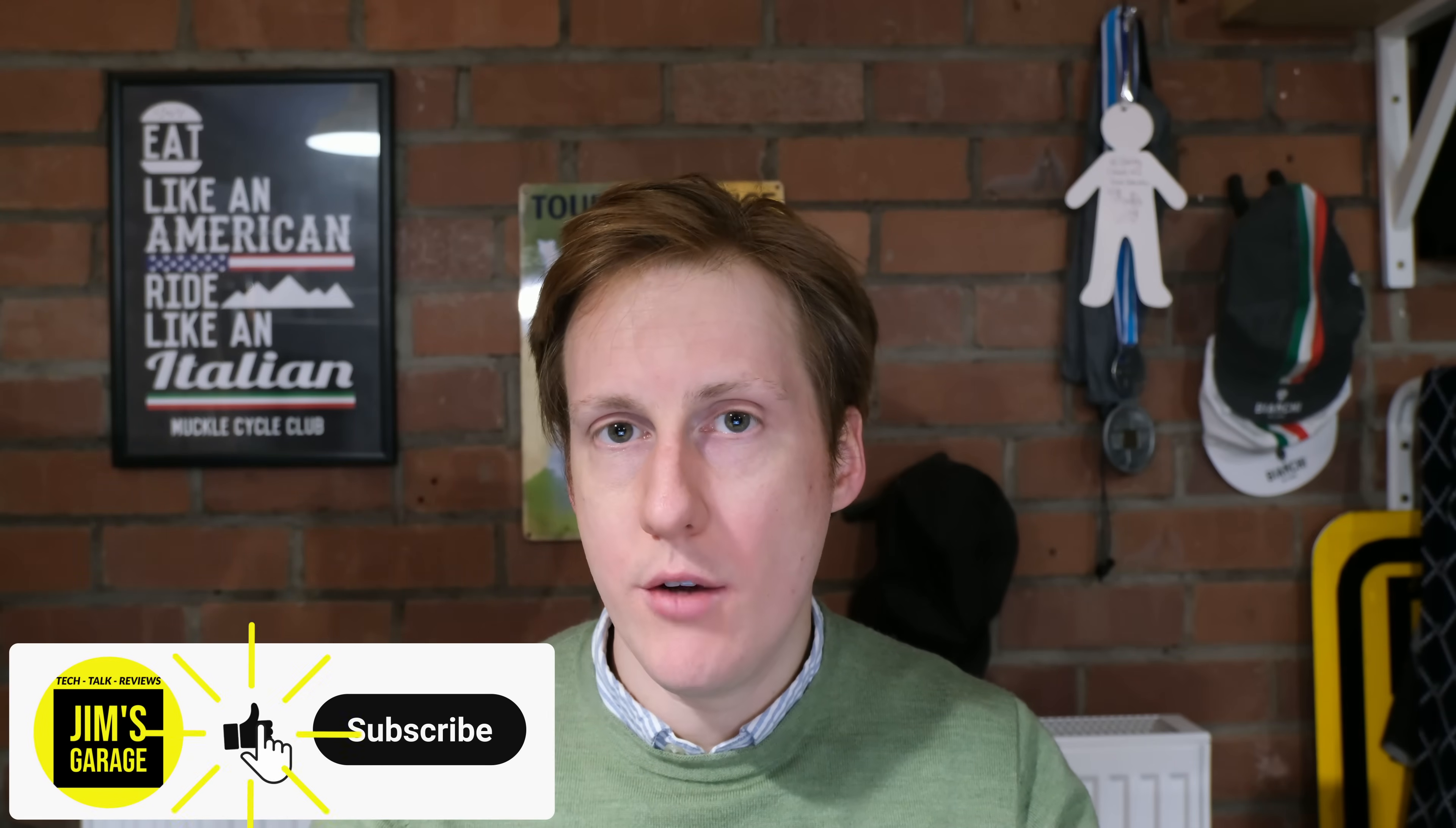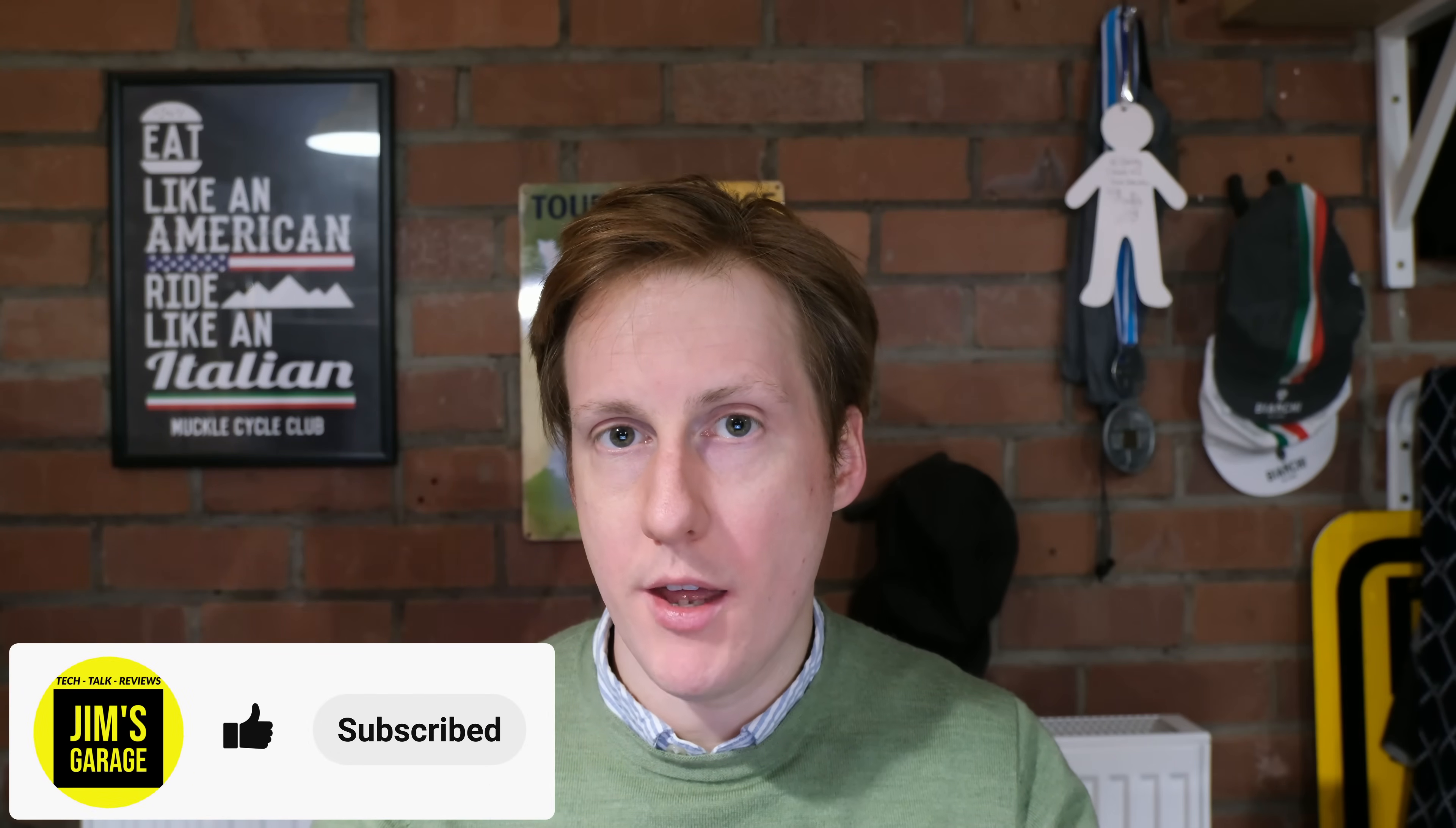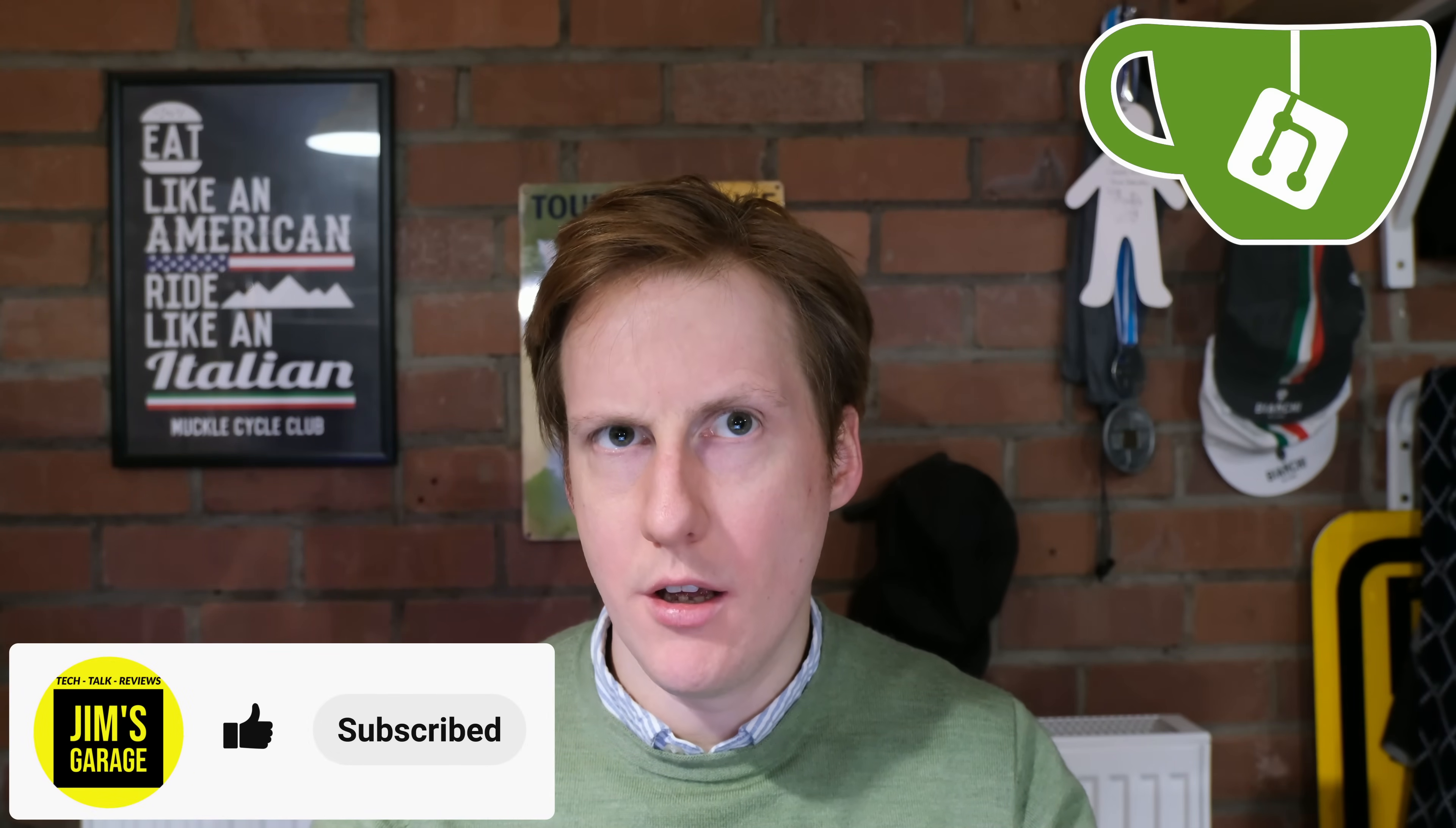Hey everybody and welcome back to Jim's Garage. In this video I'm going to show you how to host your own git repo thanks to Gitea. Gitea? Who cares, it's got T in it and as an Englishman I fully approve.